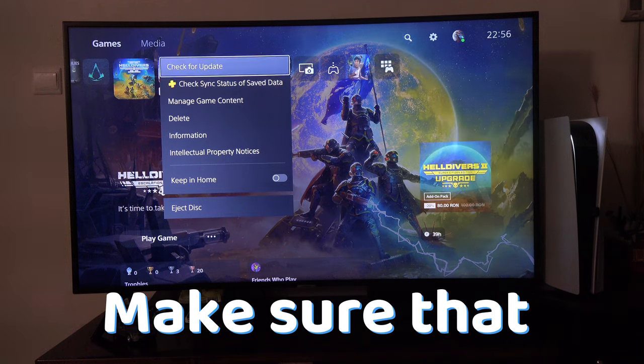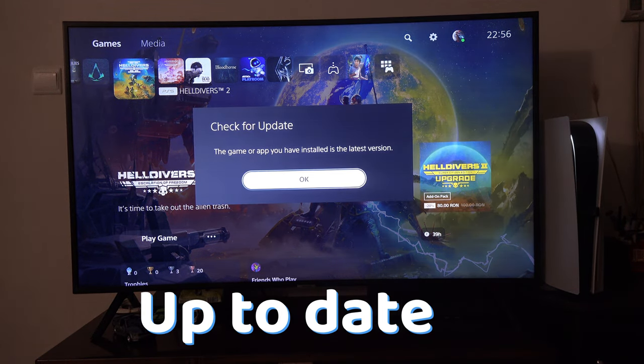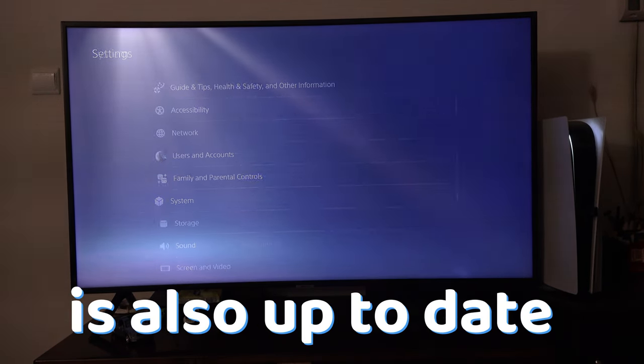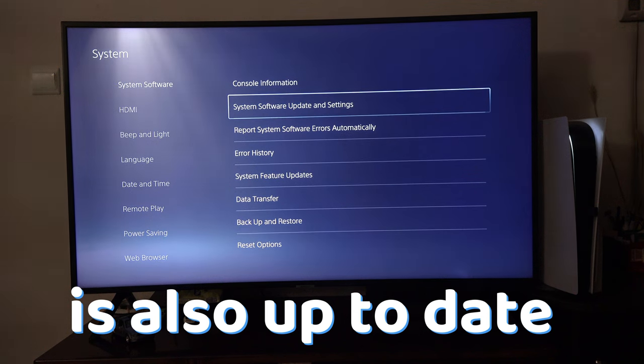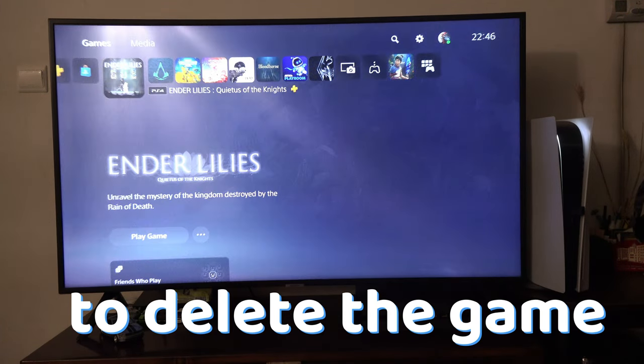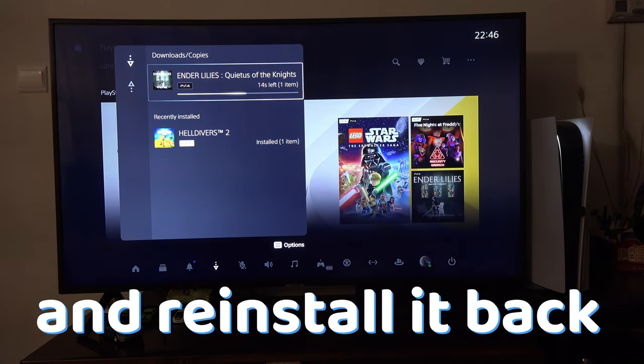If what I've told you until now didn't work, make sure that the game is up to date and make sure that your PS5 is also up to date. You can also try to delete the game and reinstall it.